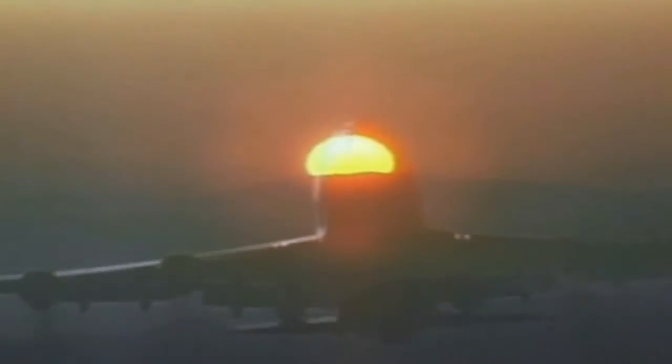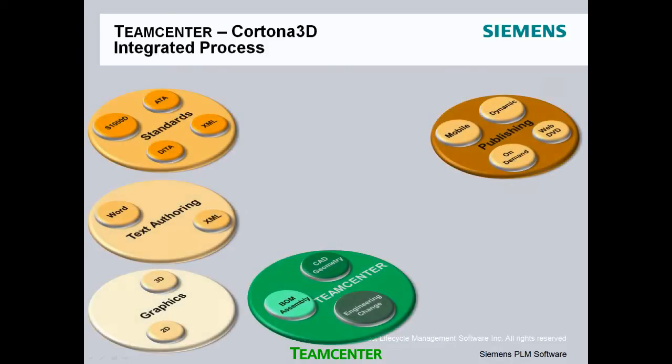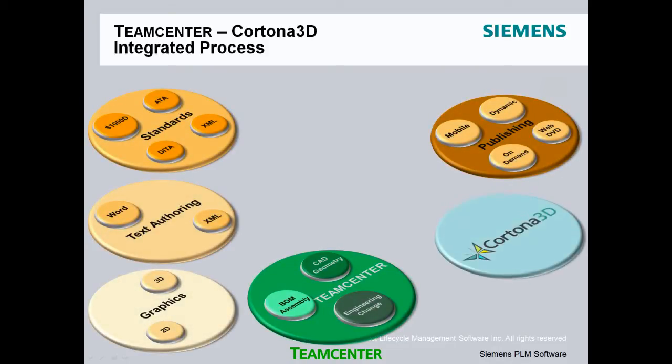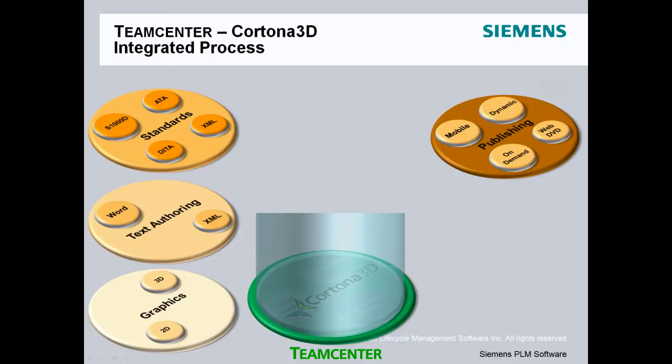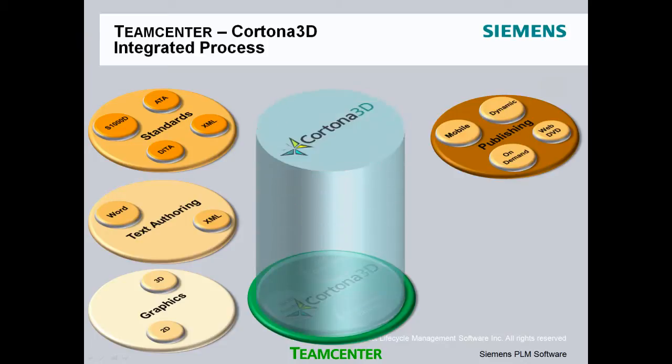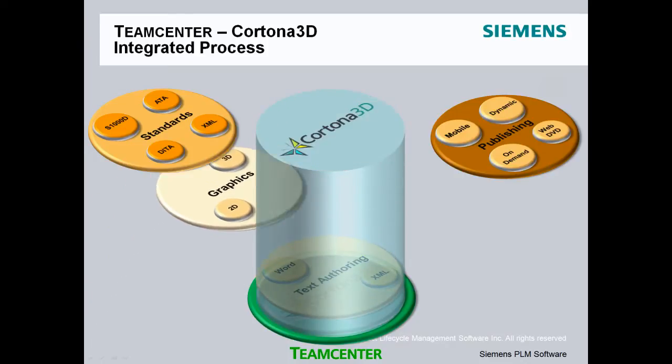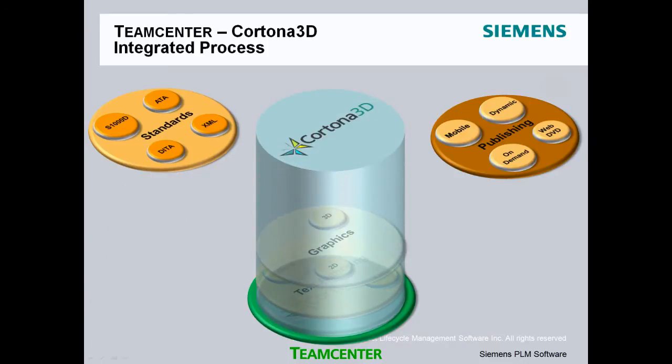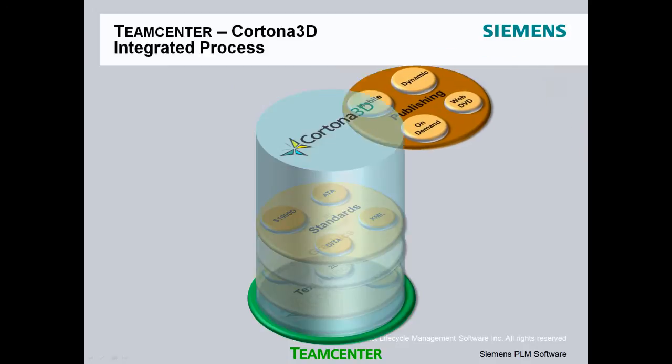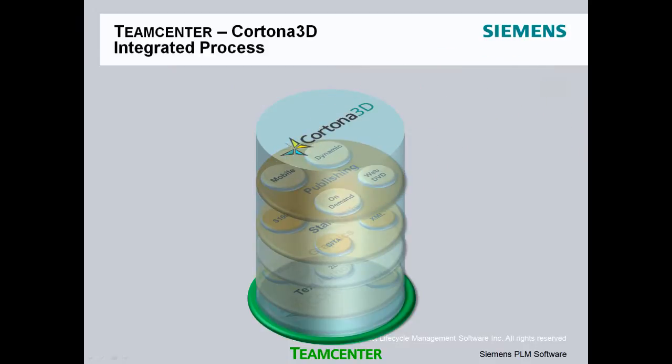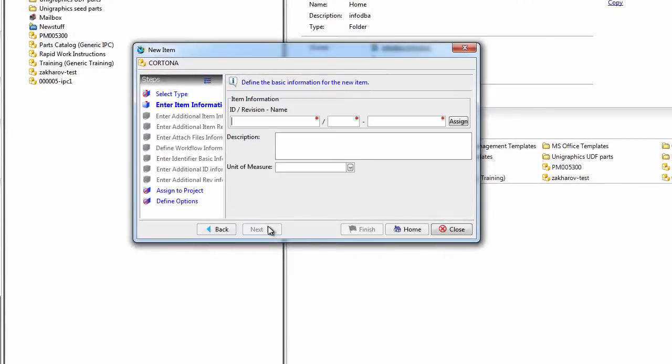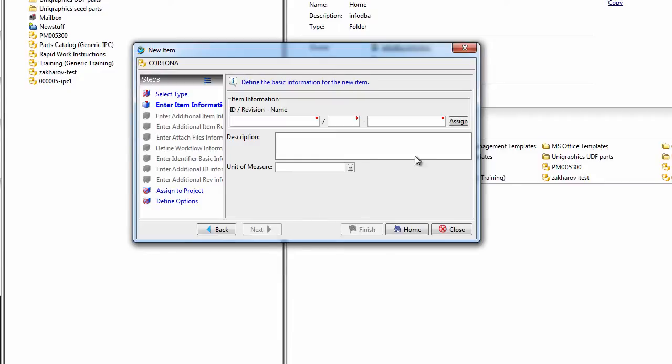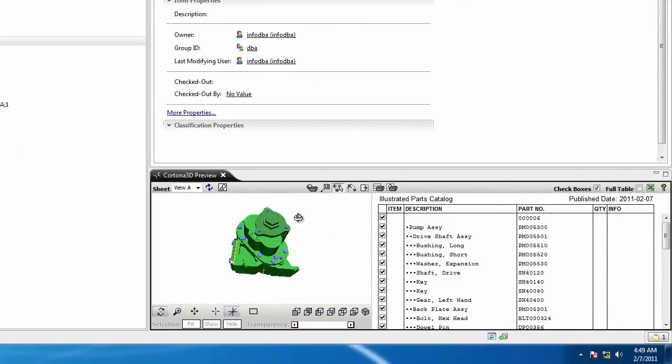Unfortunately, traditional customer support processes like documentation, parts distribution, and service engineering have existed in silos of information outside PLM. The Cortona 3D integration to Teamcenter provides the necessary tools to enable the control and management of customer support information and processes within Teamcenter.